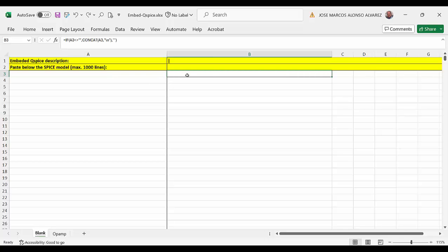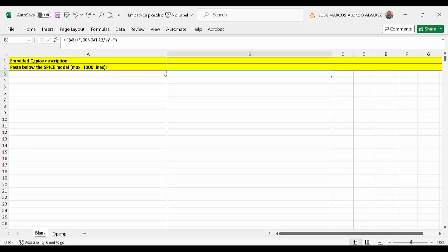And here on the right what we are doing is using the concat function to add the backslash n at the end of the line. And we do this only if the line is not blank. If the line is blank we just keep it blank, so we avoid having backslash n if we don't have anything on this line.